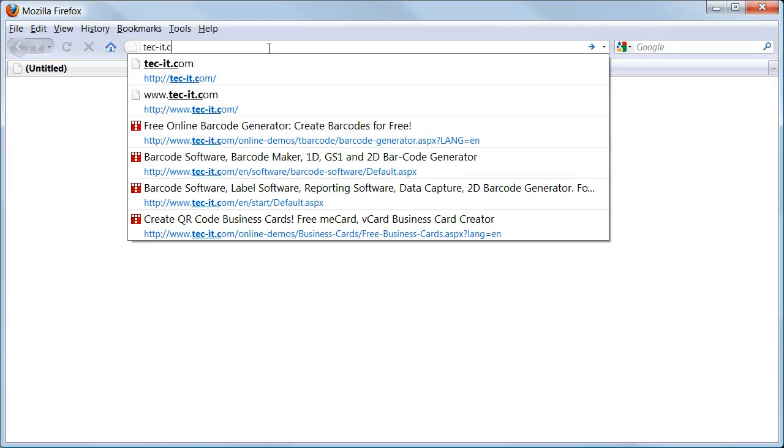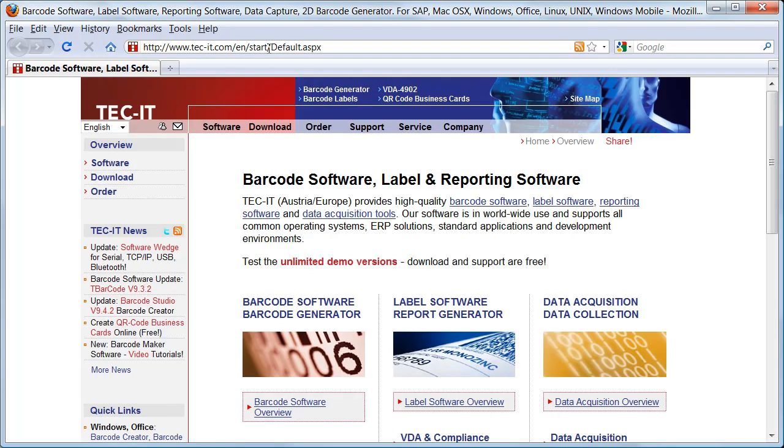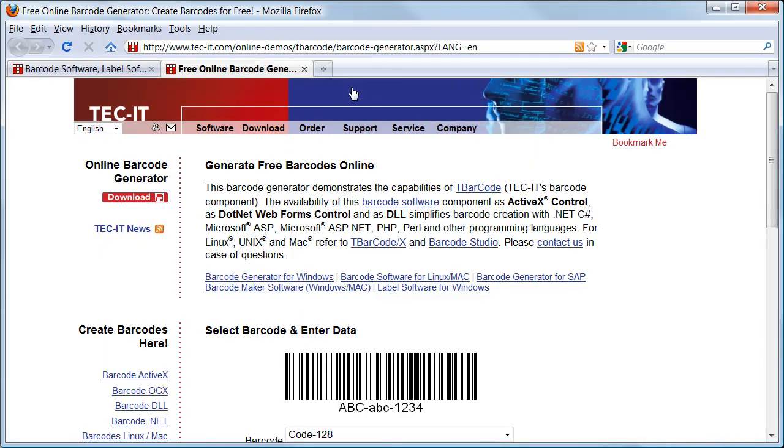Just browse to tech-it.com, the website of TechIT. Then select the link Barcode Generator at the top of this website. The application is opened in a new window.